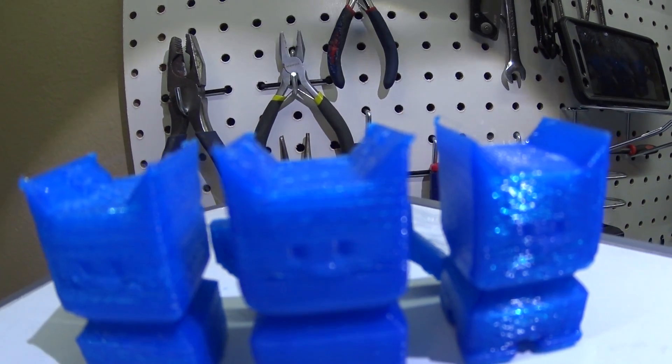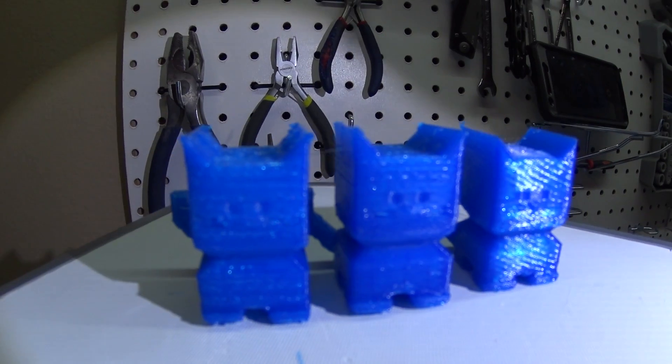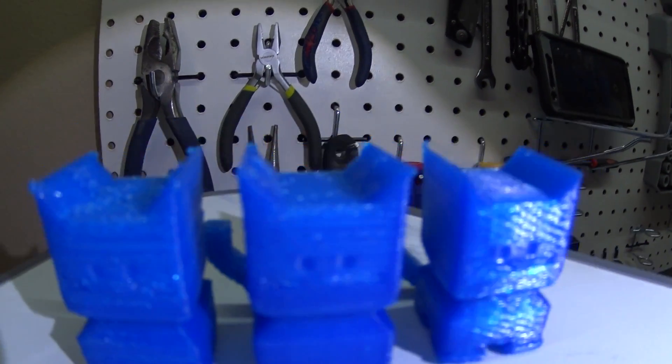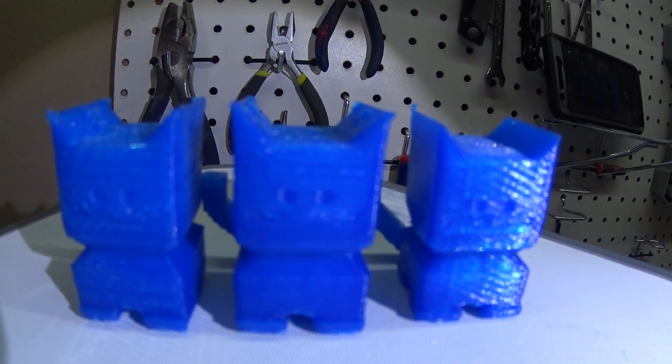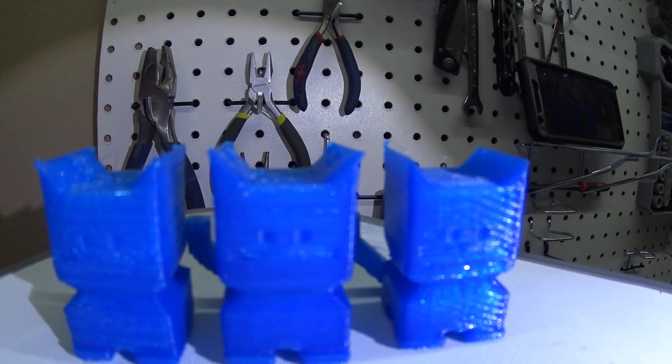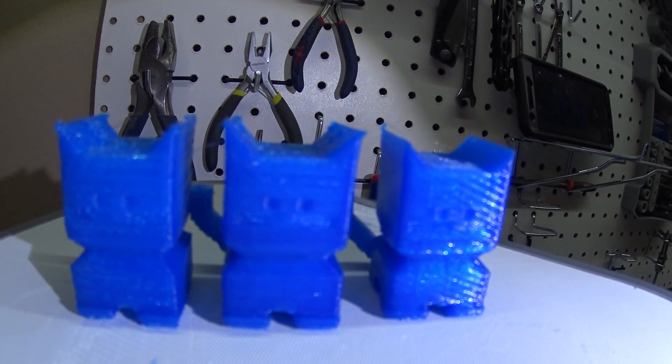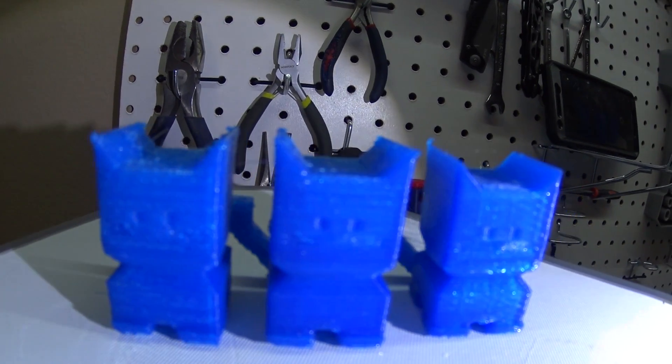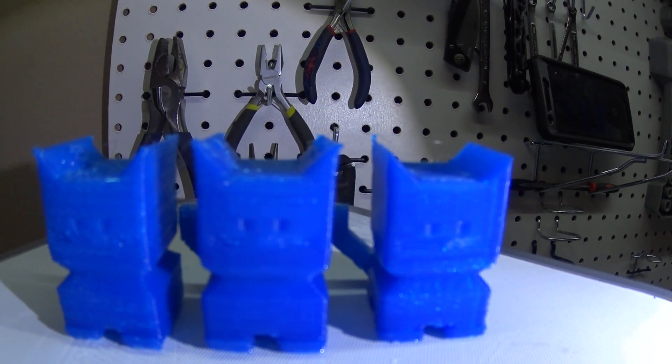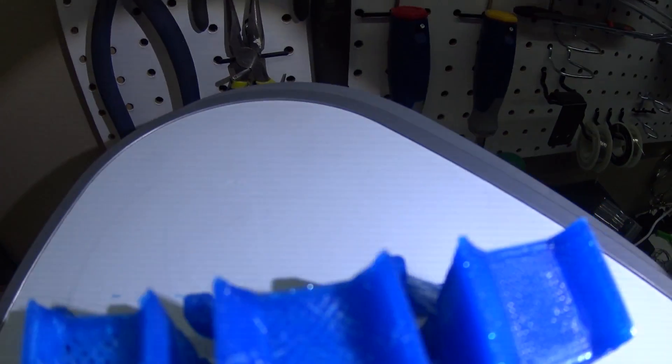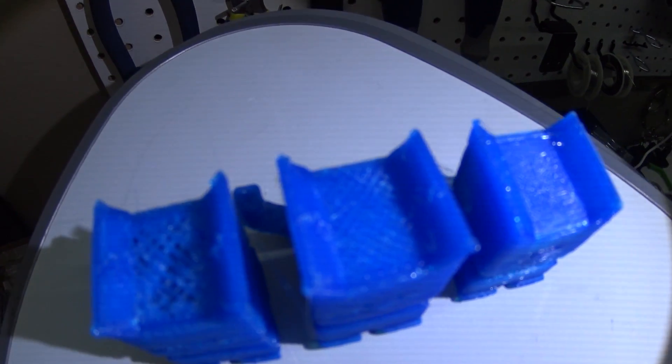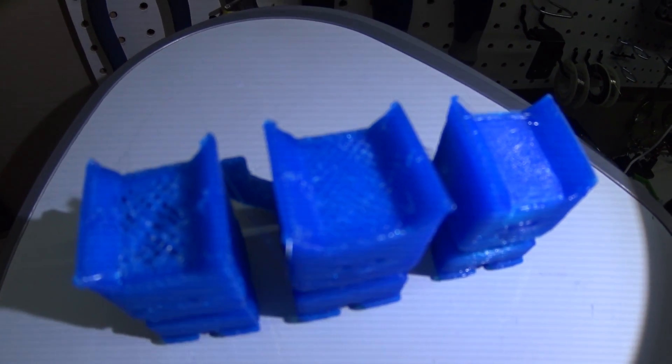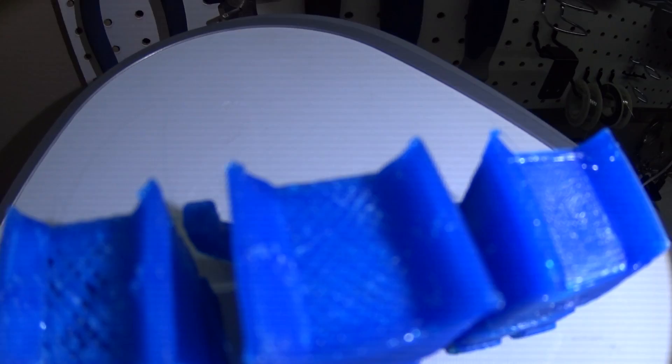I'm not sure how the lighting is, but you can kind of see between the middle one is my second slicer attempt, and they're actually pretty similar as far as print quality minus the little bit of infill that's missing on the very top.